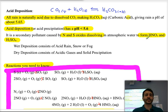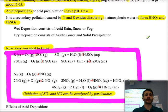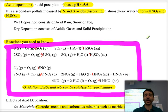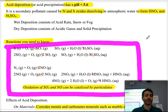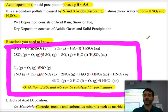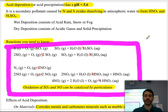Wet deposition refers to the more common types such as acid rain or acid snow. Here in the Bay Area we also have a large problem with acid fog. Any of these that involve a lot of moisture are called wet deposition.